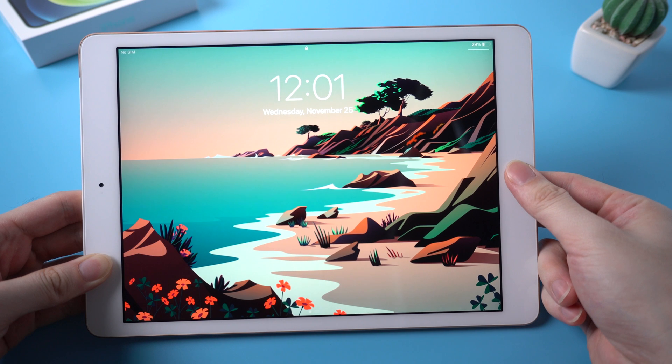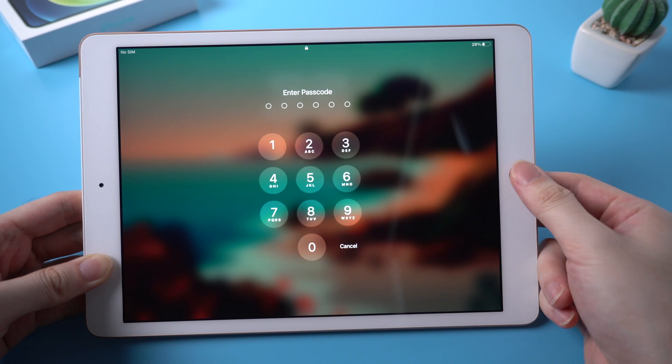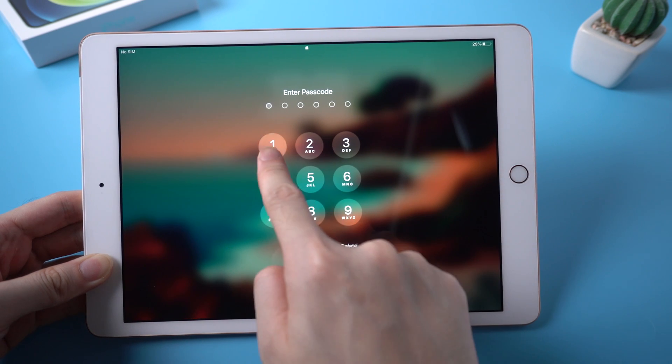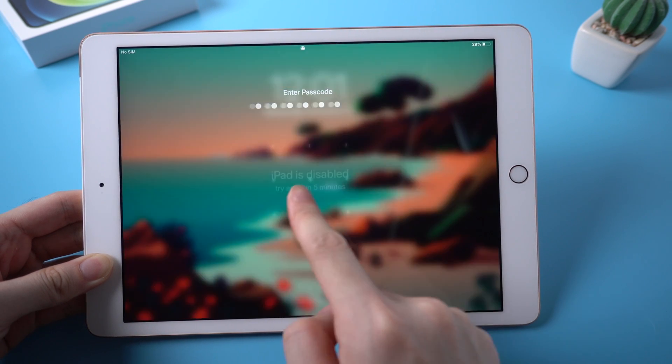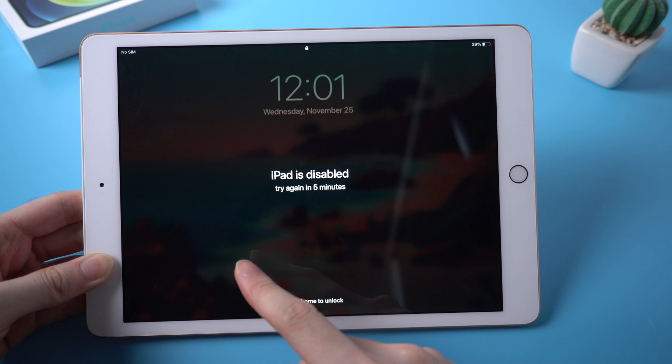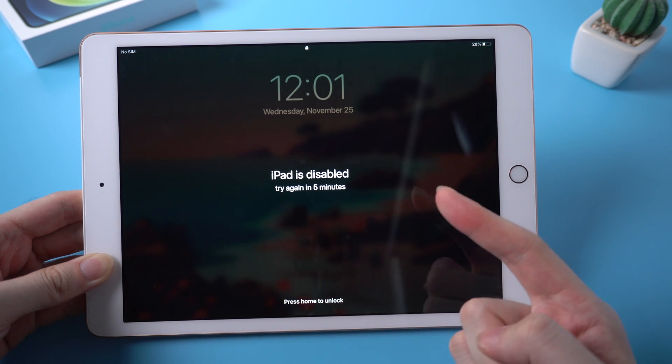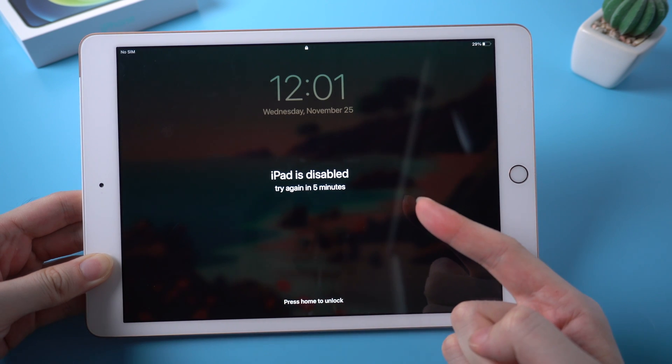Welcome to Tenorshare channel. You may have met this situation before. You wanted to factory reset your iPhone, but didn't know the lock screen passcode. So how to factory reset it?